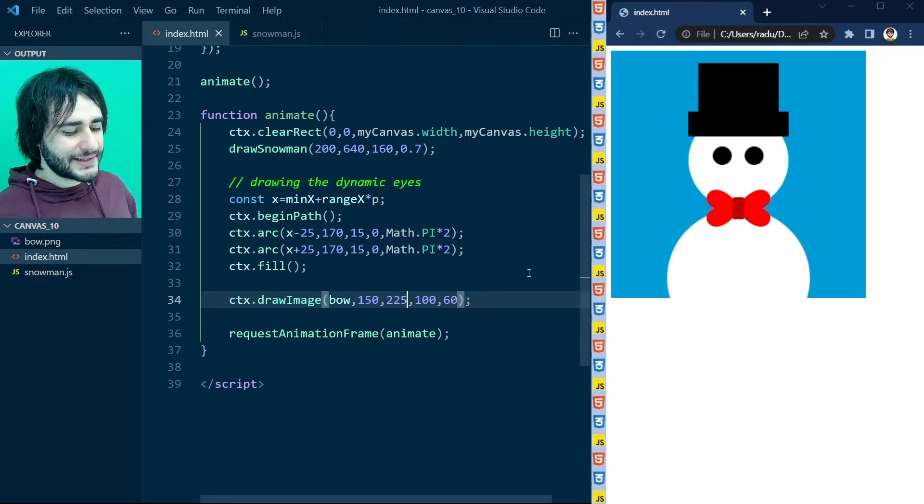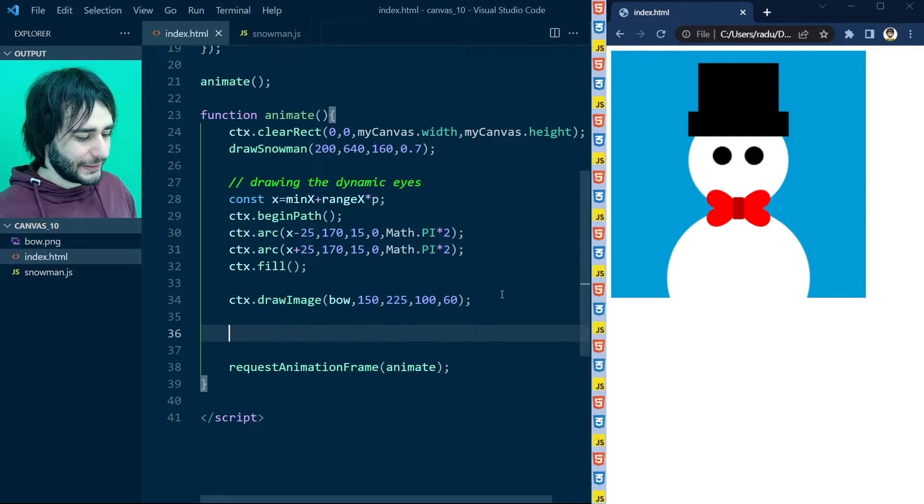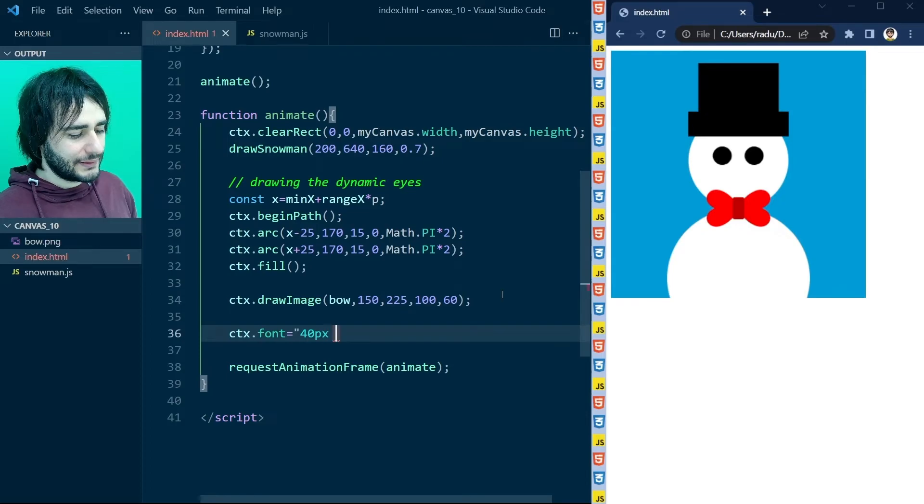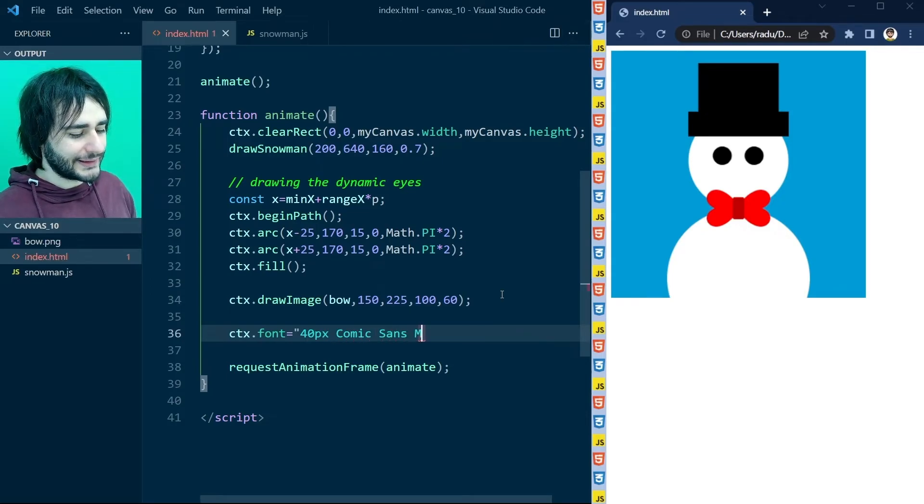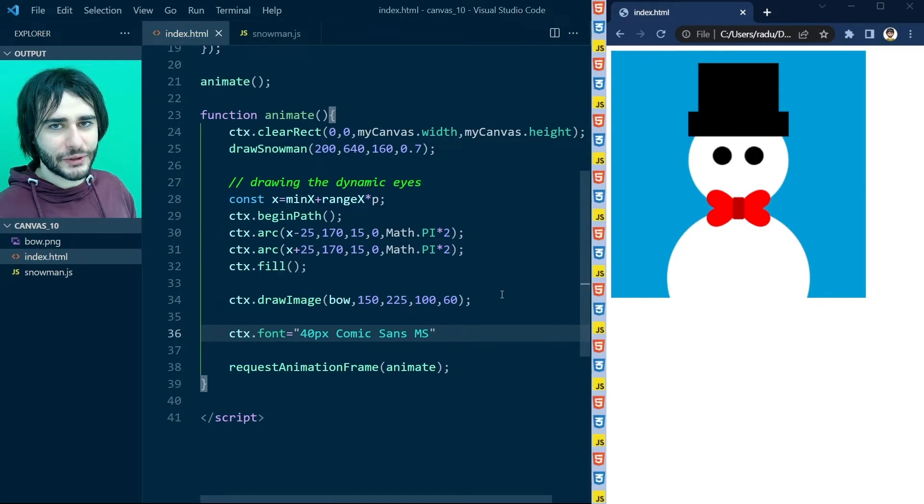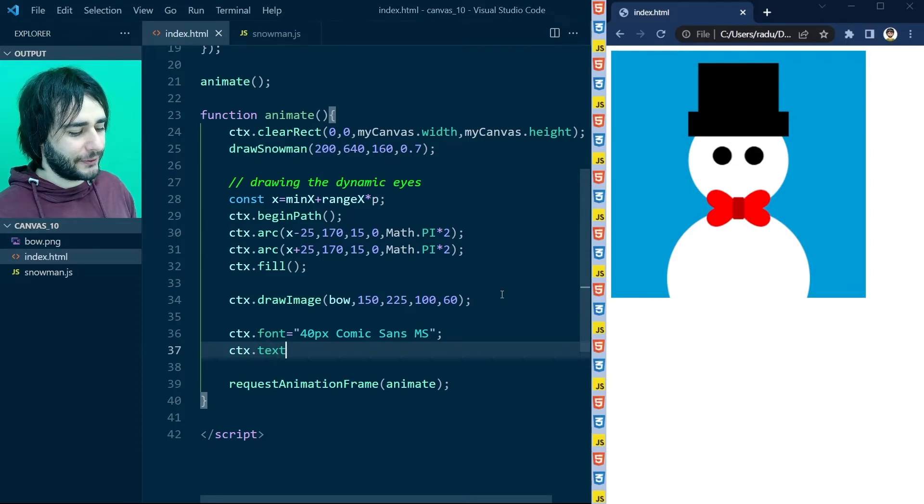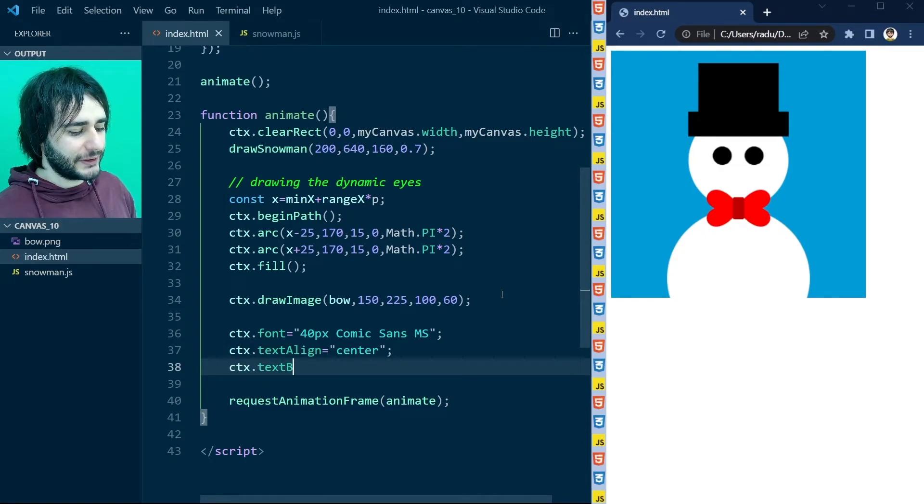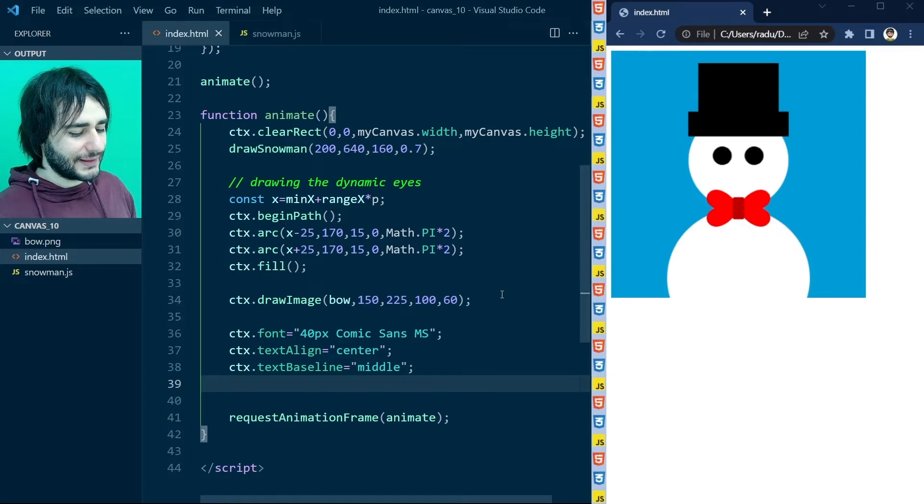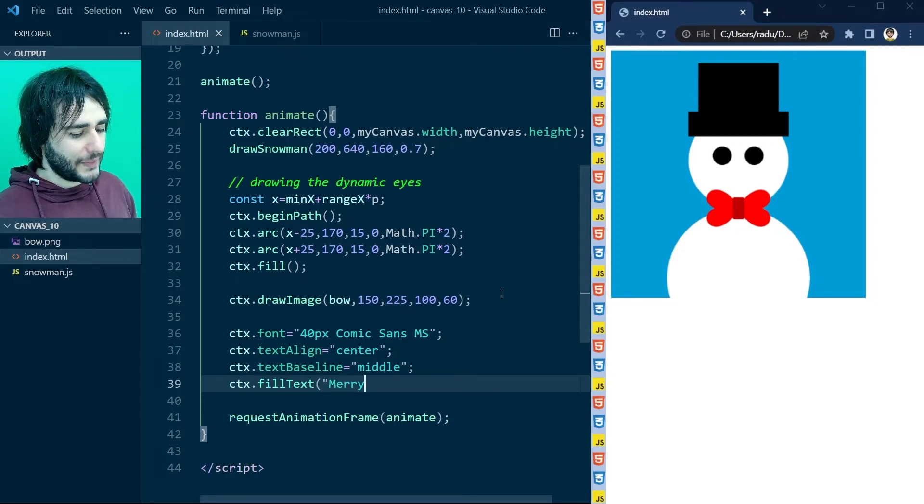Let's add some text next. So I'm going to write here some text with a size of 40. And I'm going to use Comic Sans MS as the font. Not a joke. Let's also use the tricks for aligning horizontally to center and vertically to middle. And let's write here Merry.